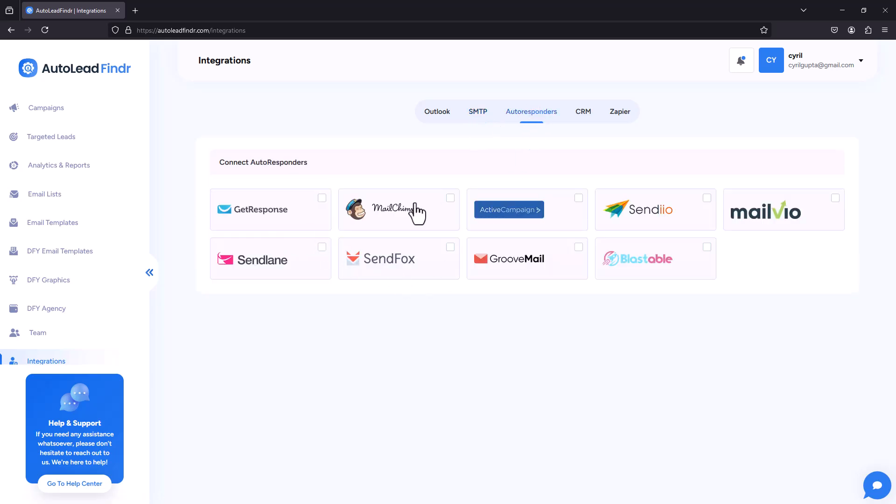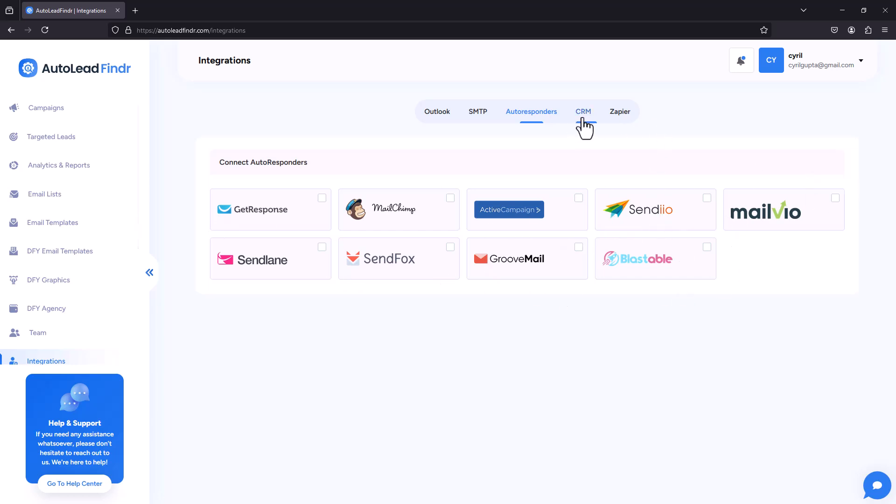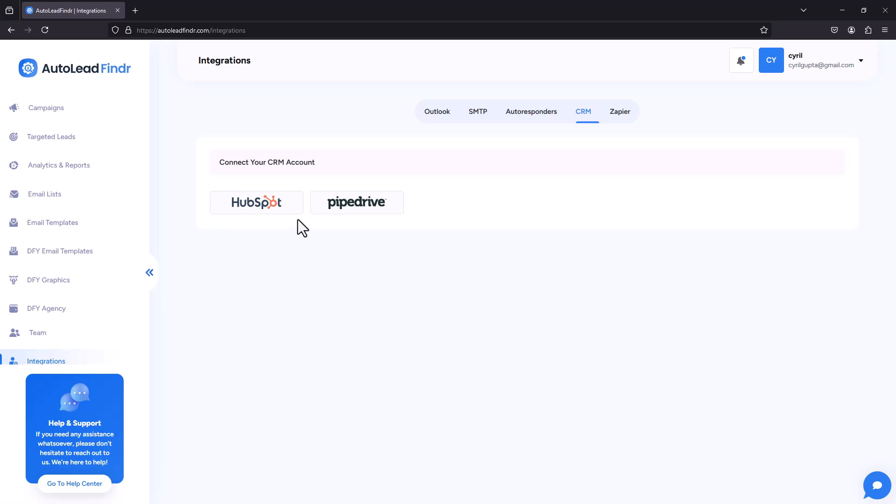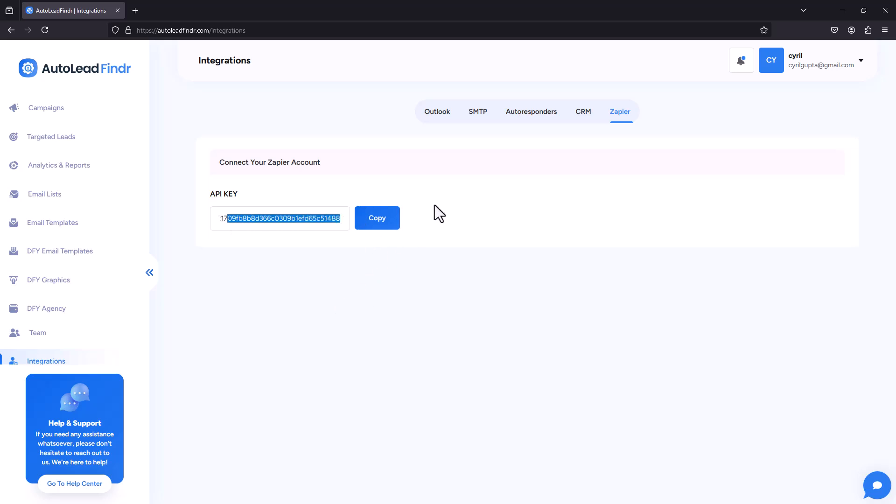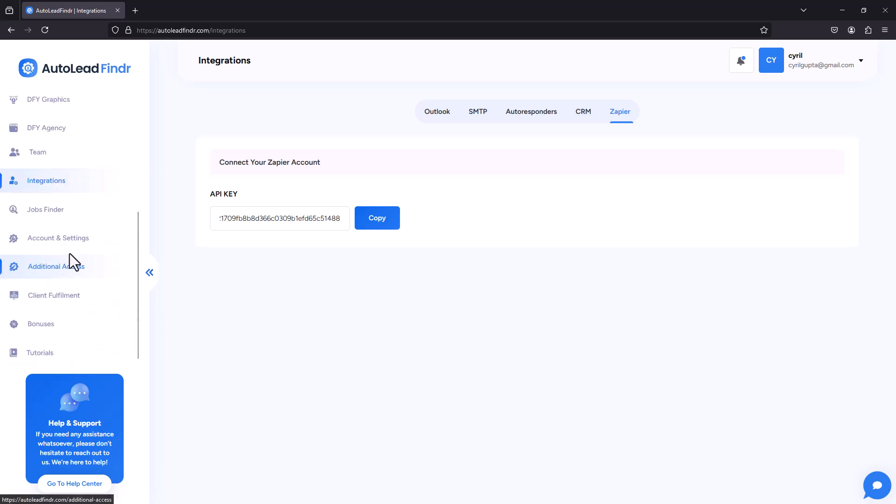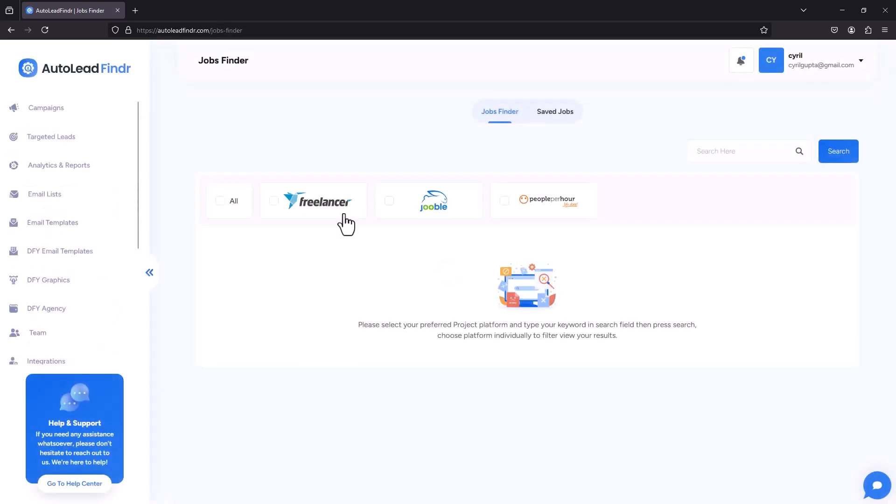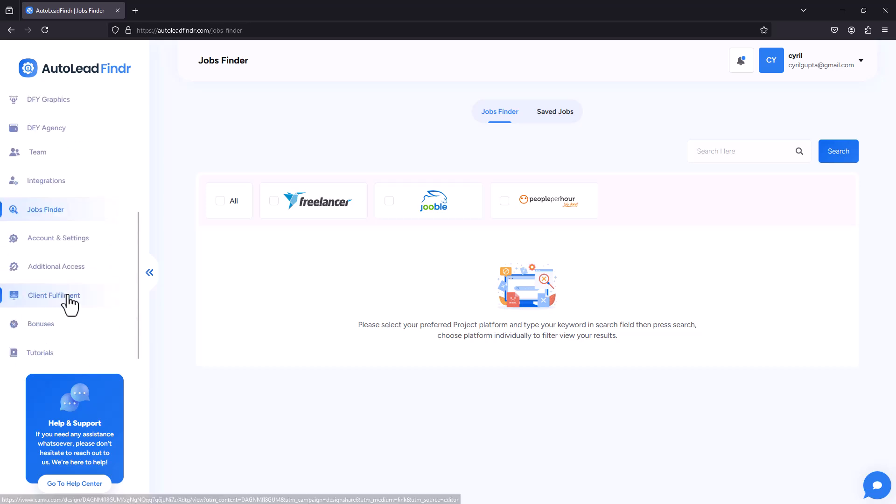So you can send your emails through any SMTP. Next, you can also connect with various autoresponders. So when you get in leads, you can send them directly to any of these autoresponders. And you can also connect to HubSpot and Pipedrive if you're using those CRMs. Or you can take the leads to any CRM you want using Zapier. So all of these options are available. And you also have a job finder, which lets you find jobs, search for jobs, gigs and all on freelancer Upwork and people per hour.